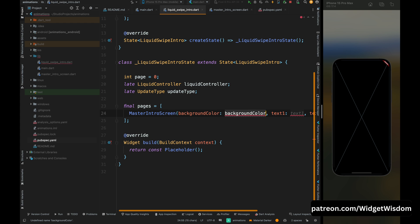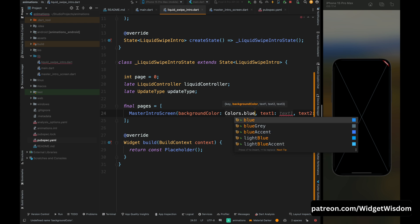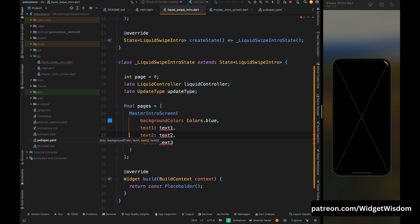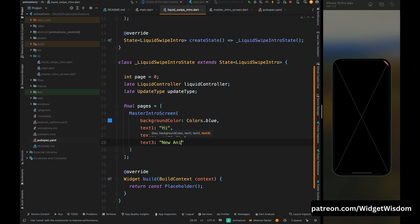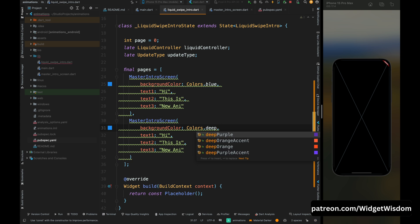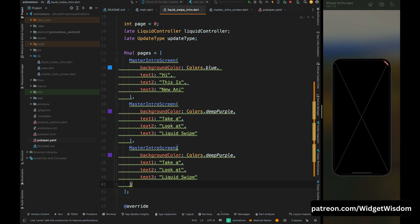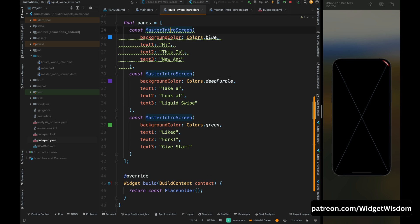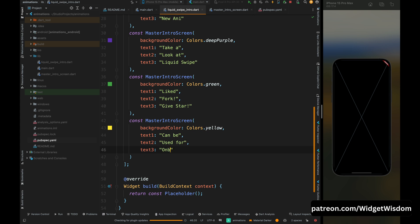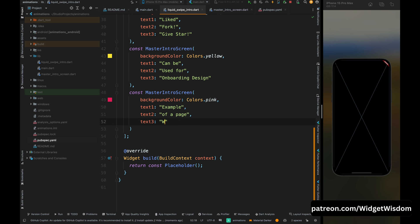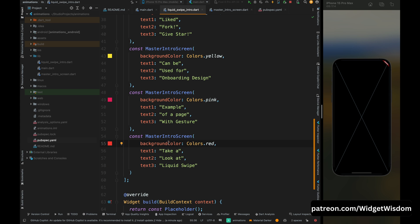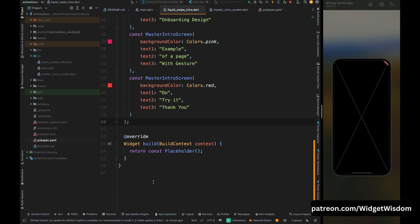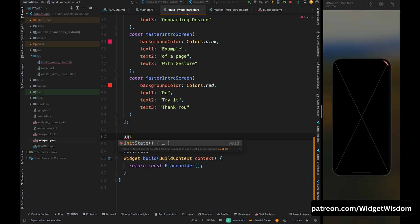Add a MasterIntroScreen widget with the backgroundColor property set to Colors.blue, then set the text1, text2, and text3 properties. Copy and paste this item as per your requirements — however many screens you want in your application. I'm adding up to six items with all the required details. Now with all the required intro screens added inside the list, come outside of the list and add the initState method.